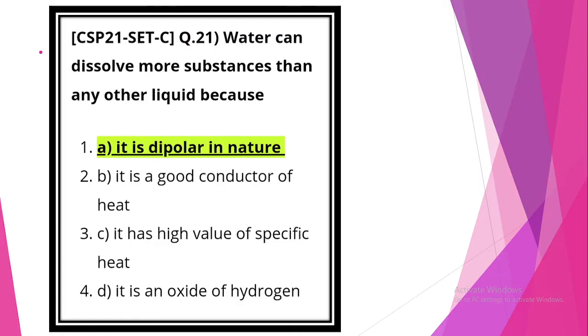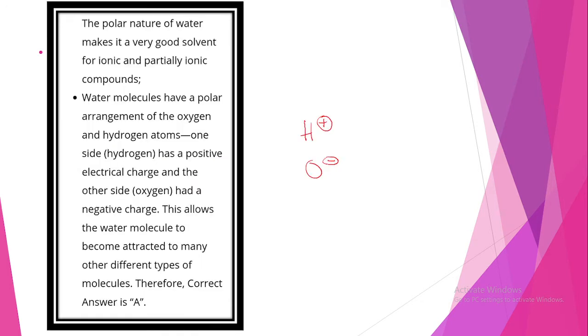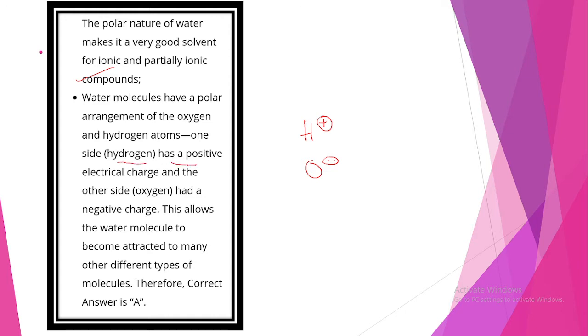First question. Water can dissolve more substances than any other liquid because it is dipolar in nature. Correct answer. The polar nature of water makes it a very good solvent for ionic and partially ionic compounds. The water molecules have a polar arrangement of the oxygen and hydrogen atoms. One side hydrogen has a positive electric charge and the other side oxygen has a negative charge. This allows the water molecules to become attracted to many other different types of molecules.